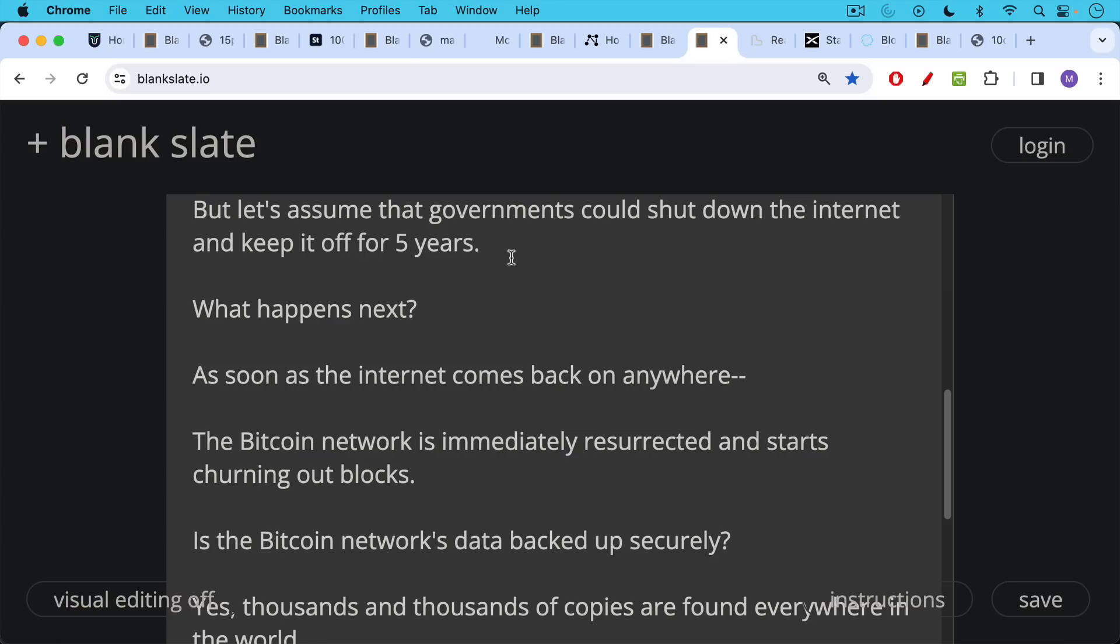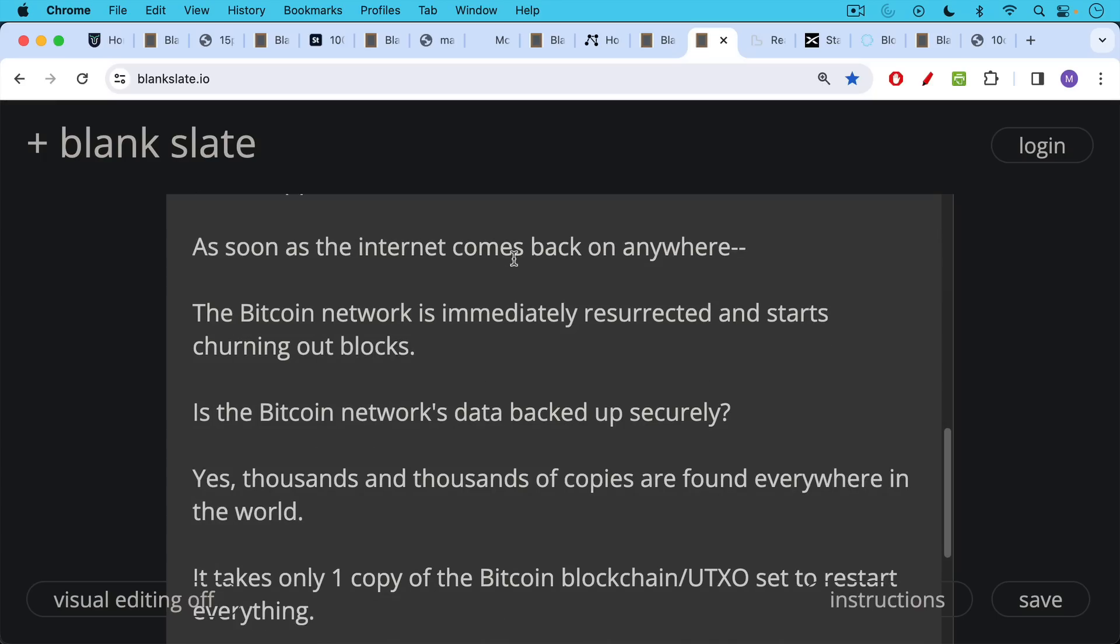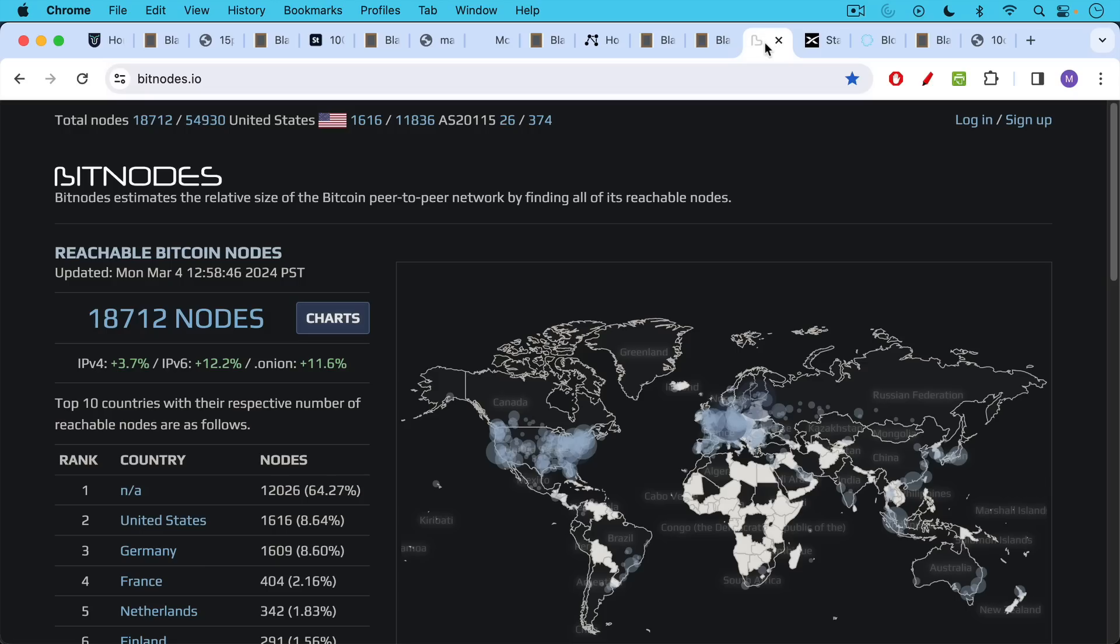Is the Bitcoin network's data backed up securely? This is a question a lot of people ask when they first come to Bitcoin. In fact, it is. Thousands and thousands of copies of the Bitcoin blockchain and the UTXO set are found everywhere in the world, and it would only take one of those copies in order to restart everything.